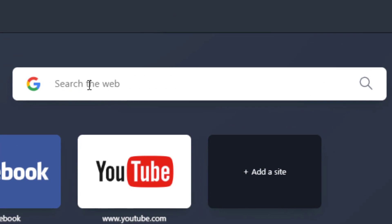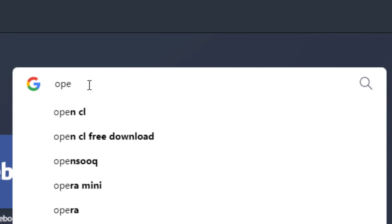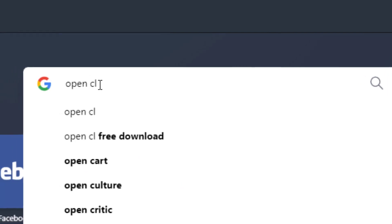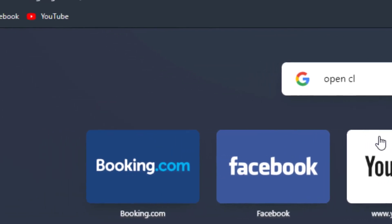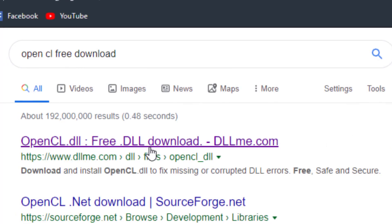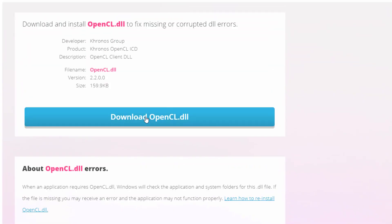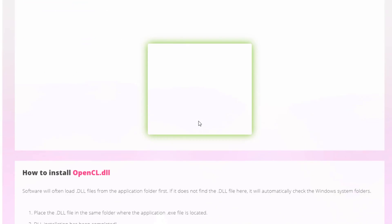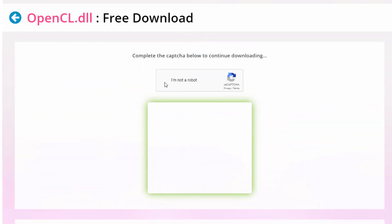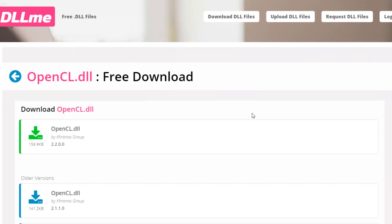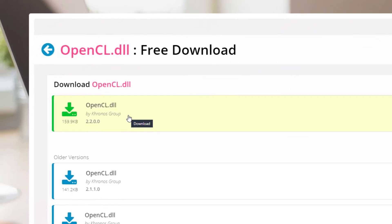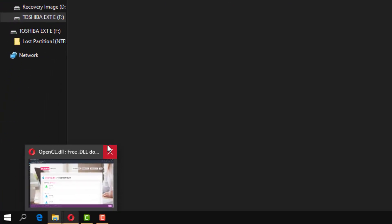Let's go to your browser — I'm using Opera Mini — and search 'OpenCL free download'. Go to the first result and make sure you download the latest version of OpenCL. You go to download OpenCL .dll, check the box, and download the latest version. I've already downloaded it so I don't need to do it again.